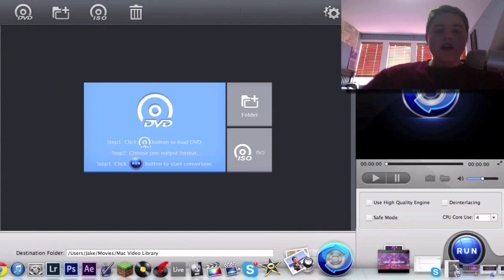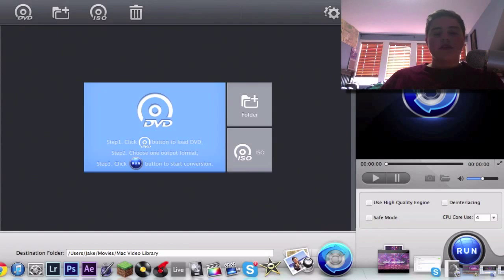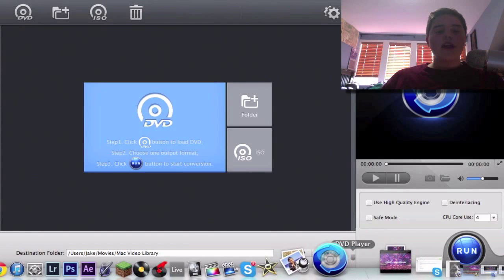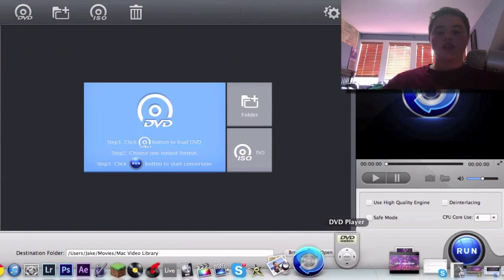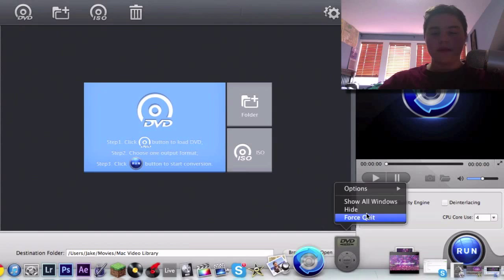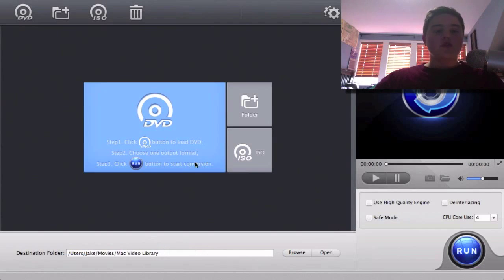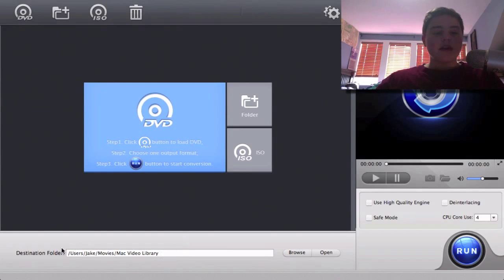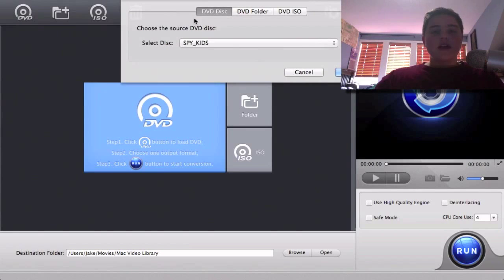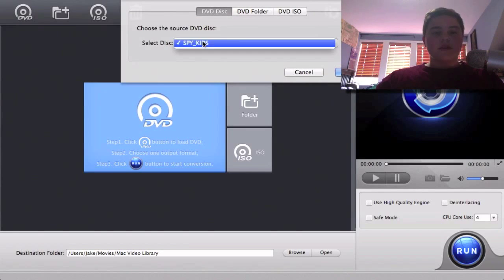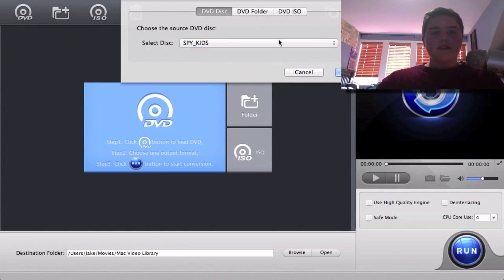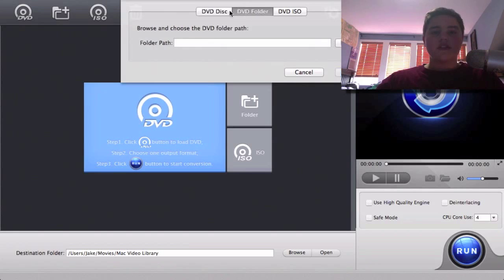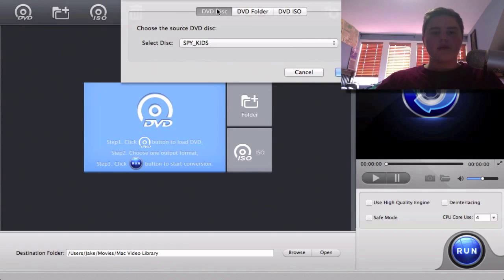So you just click the DVD button to load the DVD. Oh, there's the DVD player. And then it says choose one input format and you can choose the destination and then click run. So we're going to choose DVD, select disc. There's only one disc, Spy Kids, on there or you can choose a DVD folder. I don't know why you'd want to, but yes, and then click OK.